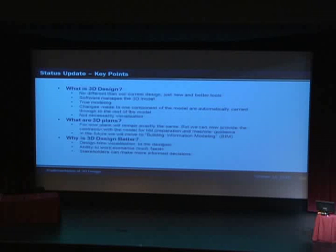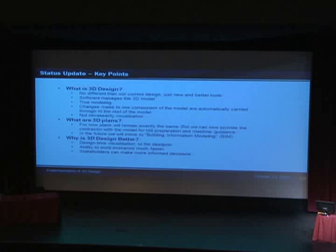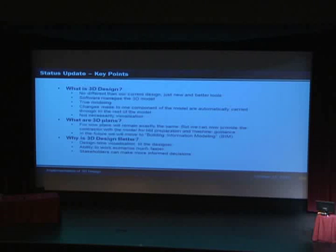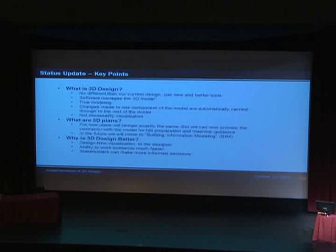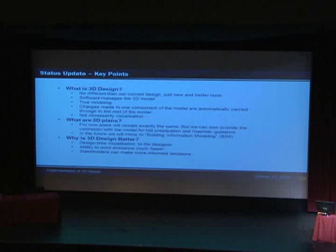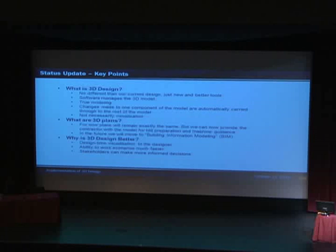So decisions can be made on the fly as far as, oh, I need to adjust this or that. These are things that we probably traditionally miss in our designs and maybe cause errors and omissions in plans or change orders.